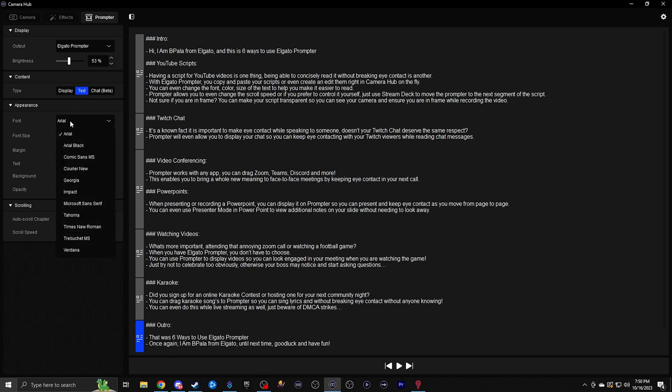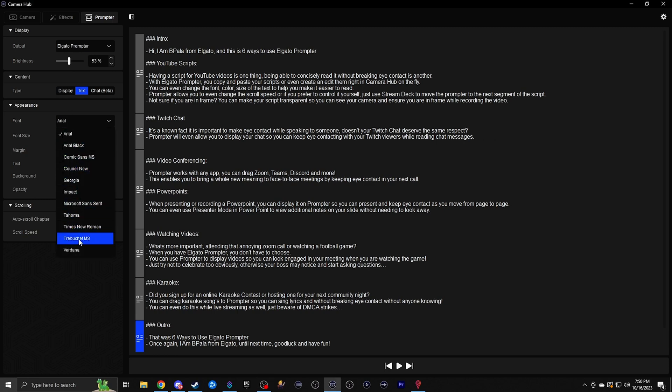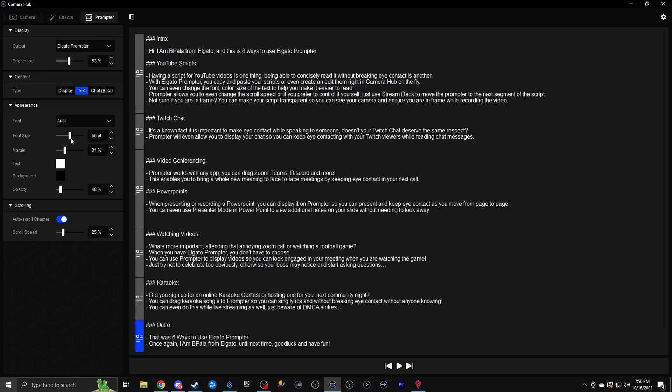CameraHub offers a lot of customization options to optimize your script for your particular reading style. You can change text fonts, font size, color, spacings, margins, and more. And what's great is Prompter allows you to change the scroll speed when you're playing it back to match your preferred speaking pace.